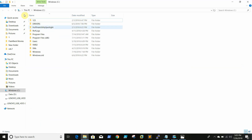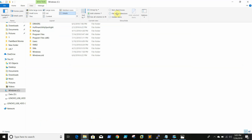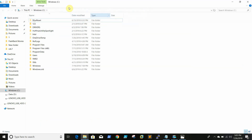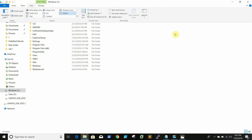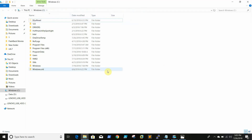Before we start cleaning up the drive, first we need to enable hidden items so that we can see the hidden files and hidden folders too. So now we are able to see the hidden folders.